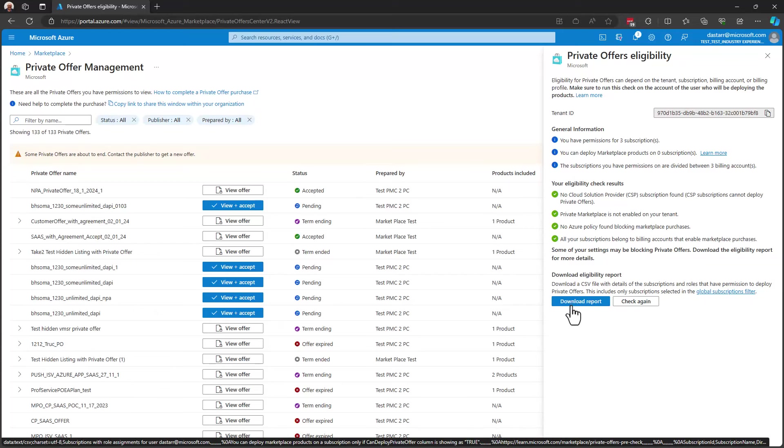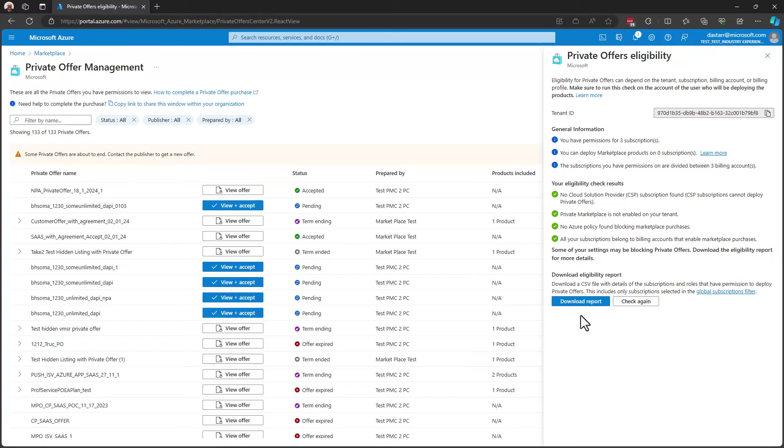And for that, we can download the report. It comes as a CSV file that will open in Excel for you. And let's go back and take a look at what it may feel like when you're not passing all of the eligibility requirements.